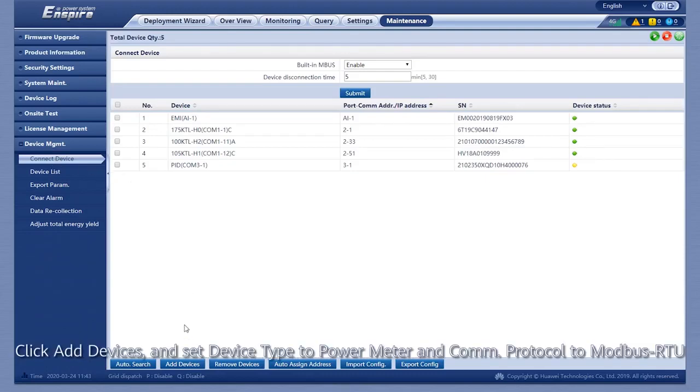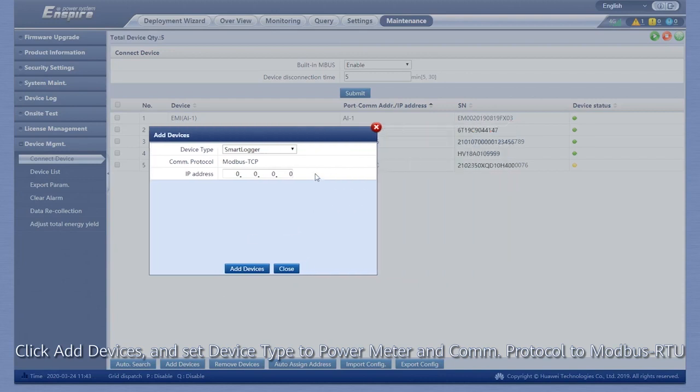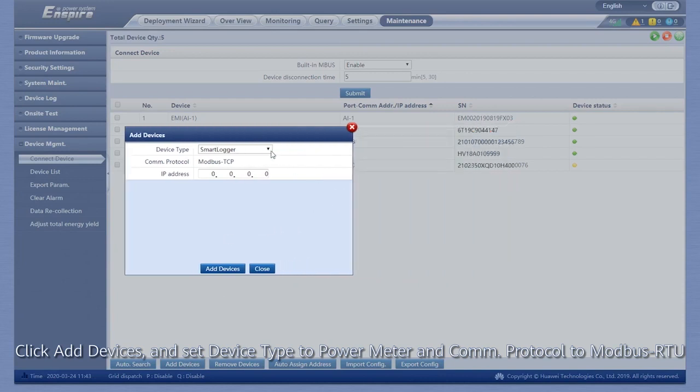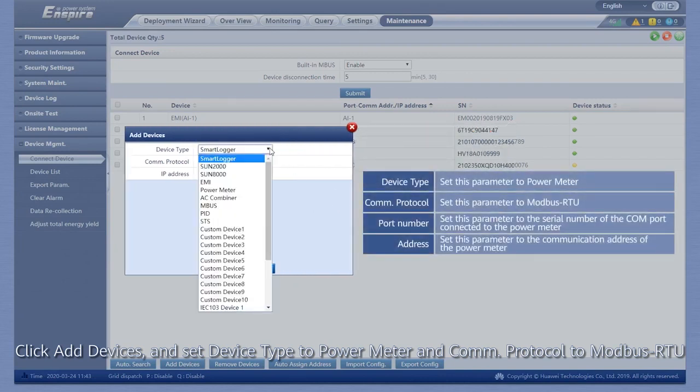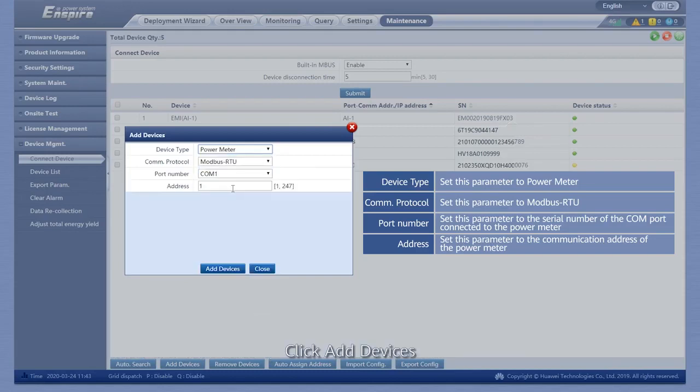Click Add Devices and set Device Type to Power Meter and Communication Protocol to Modbus RTU. Click Add Devices.